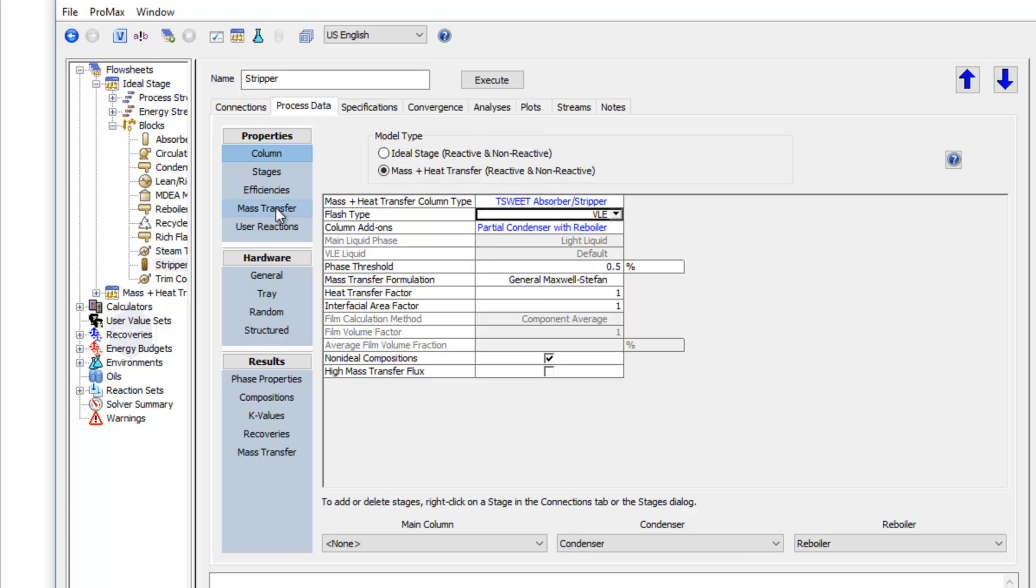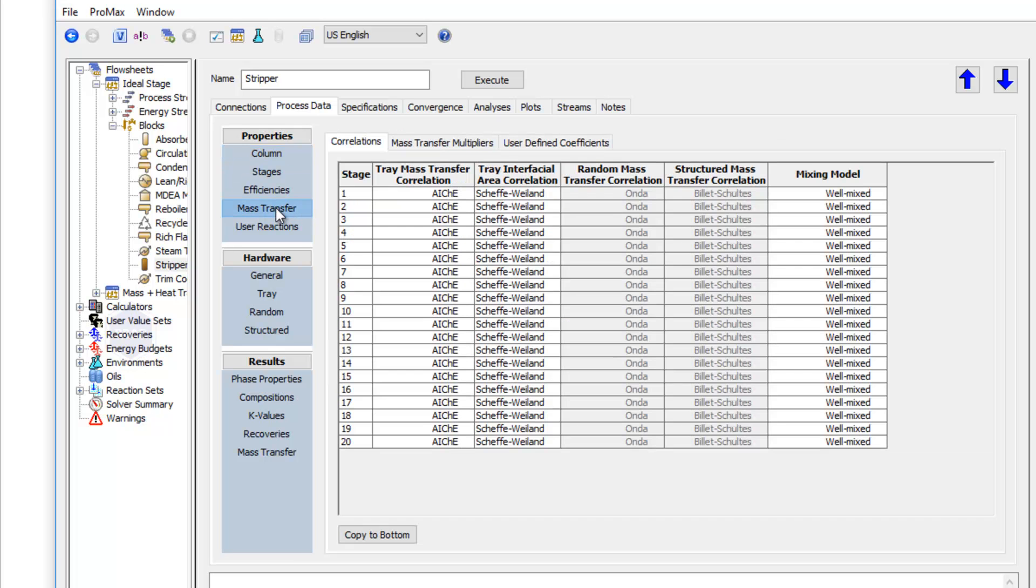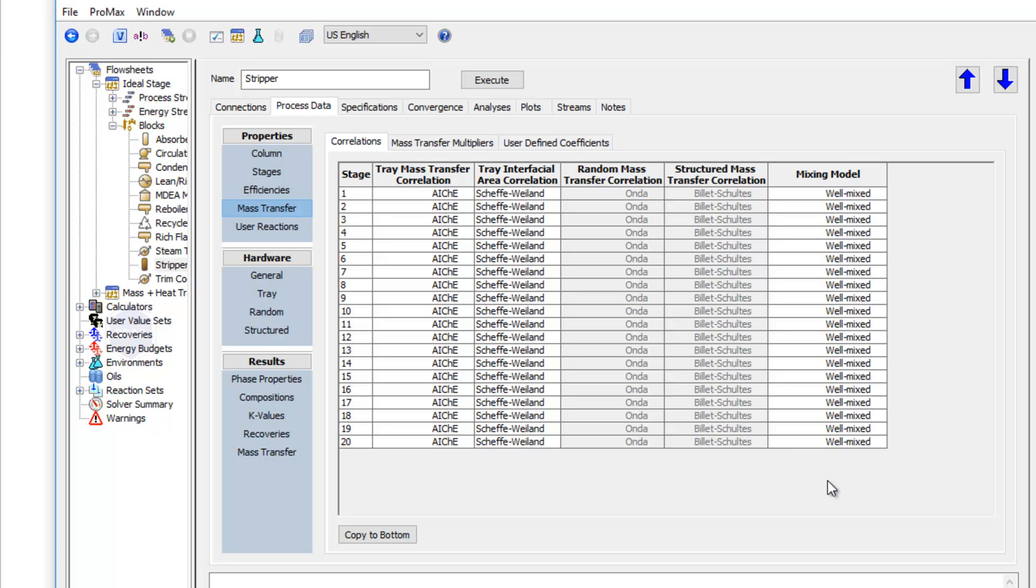Now to show you kind of what's happening behind the scenes, on this mass transfer section here, we have the correlations that are being used. And so you'll see that we have correlations for our tray mass transfer. We also have correlations for packing type situations, and we have a model we're using to represent the mixing within our column. And the defaults are good in general. If you'd like to learn more about these correlations, you can look in our help files or give us a call, and we can have a good discussion on that. But we'll leave these as the defaults in both our absorber and our stripper column.